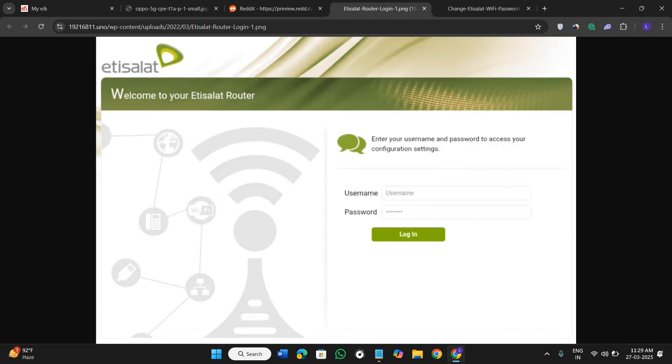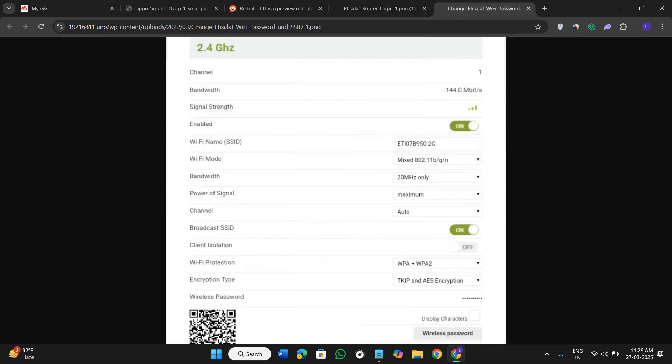After providing these details, you will login into your account. Once you have successfully logged in, you need to navigate to the wireless or wi-fi or network settings section, then locate the option for wi-fi password or network key.